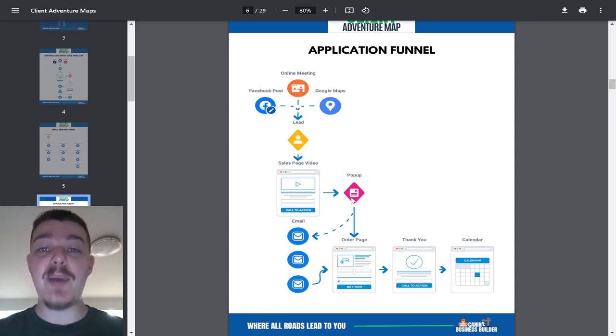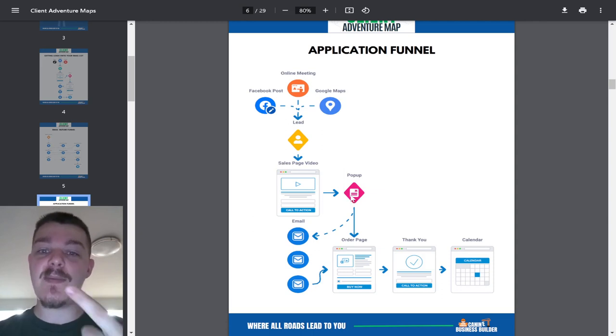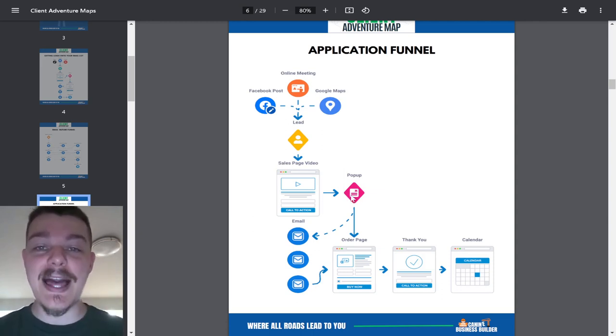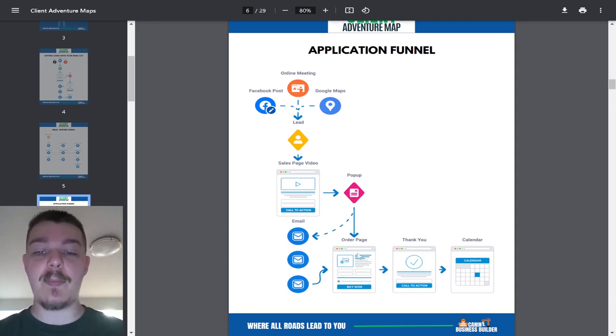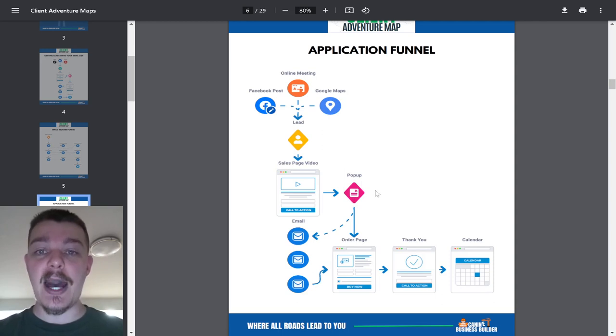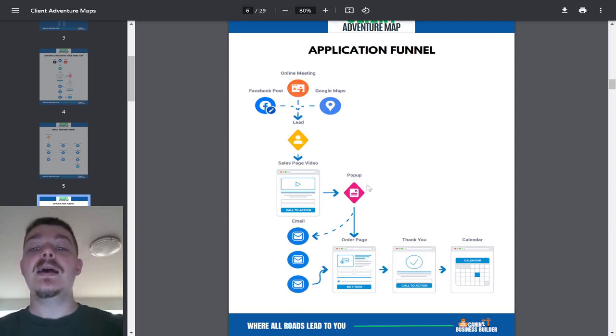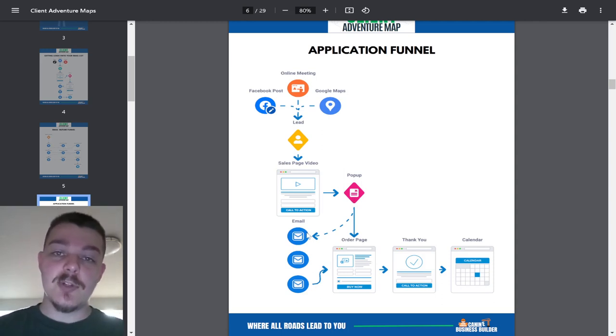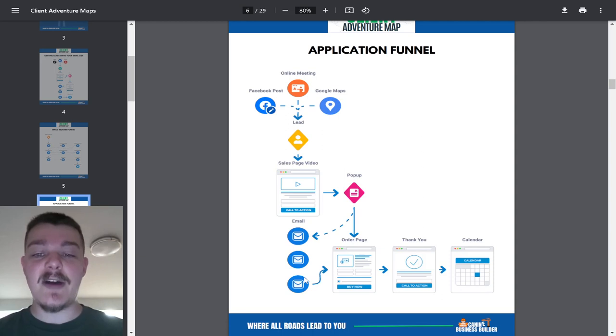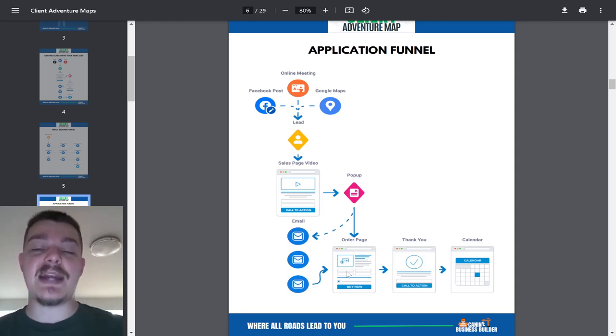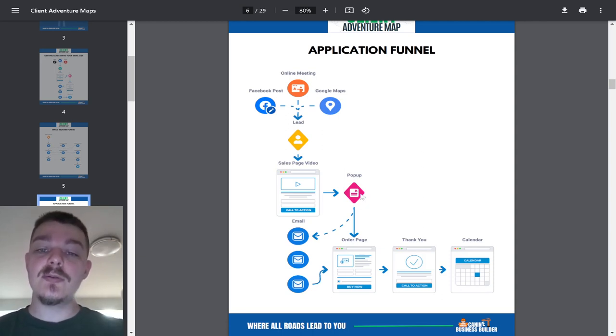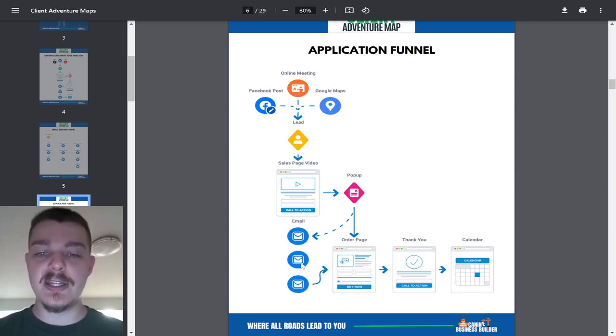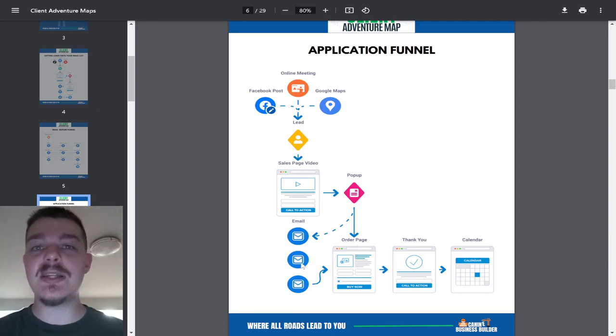So we're going to do a pop-up to get their name and email in case they don't fill out the rest of the application page. Then we're going to email them in case they don't finish it. We're going to do three emails as a follow-up and bring them back to the application. If they do fill in the pop-up and go right to the application, we can skip over these emails. They're just a reassurance, a backup.